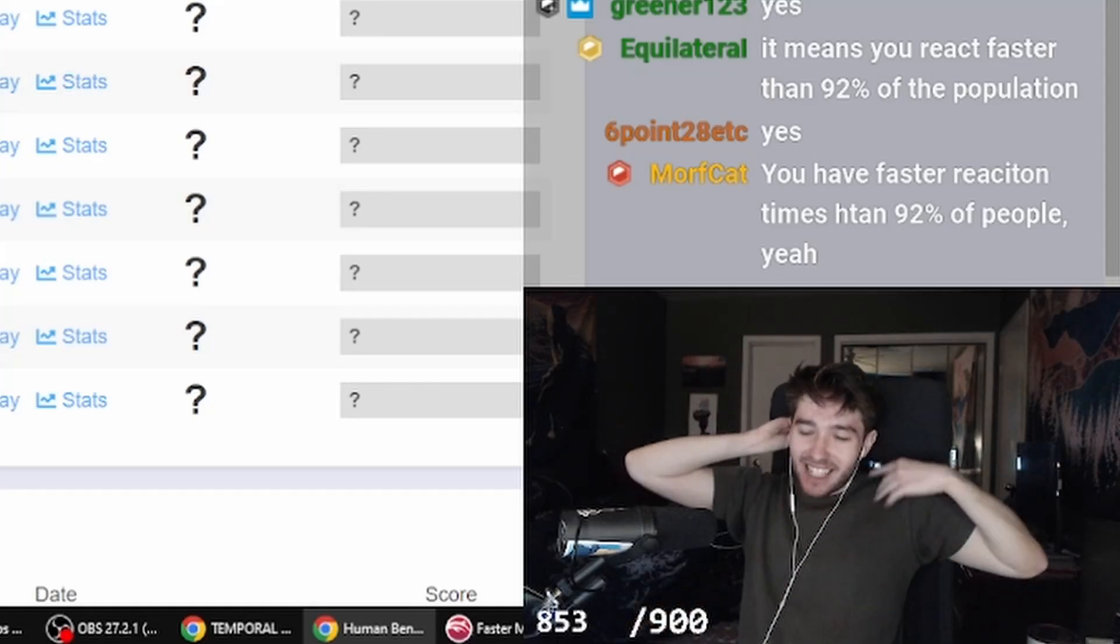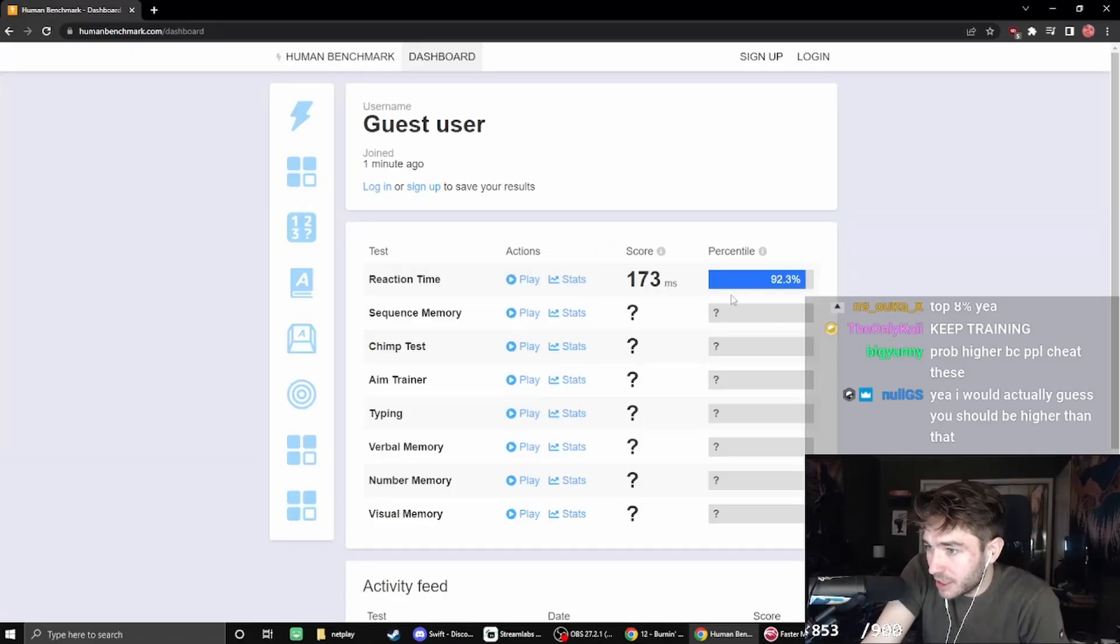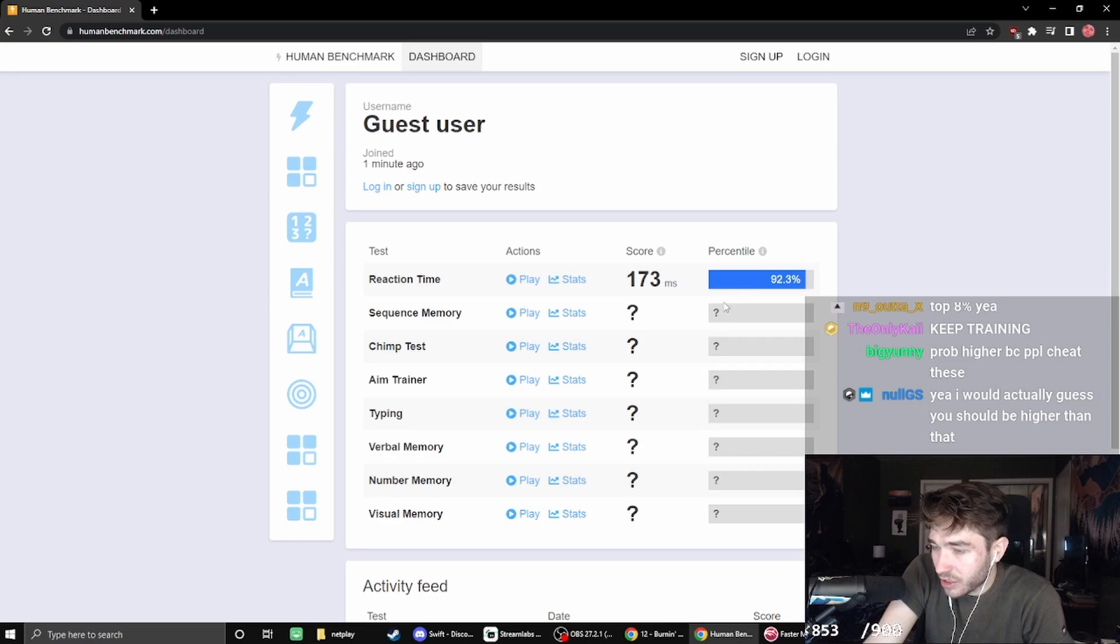God, I need, ugh. People probably cheat the shit out of this, right? There's probably some stuff they do.